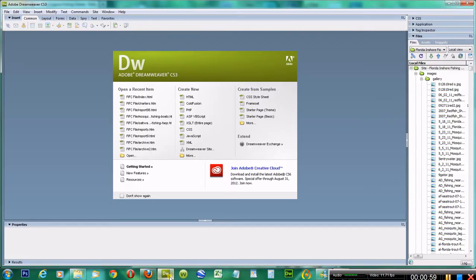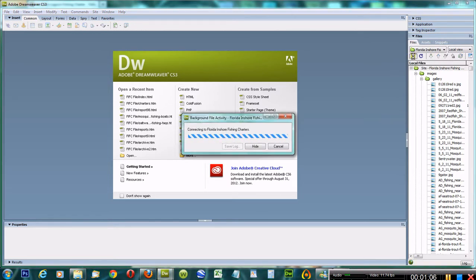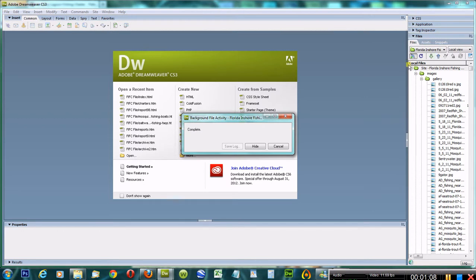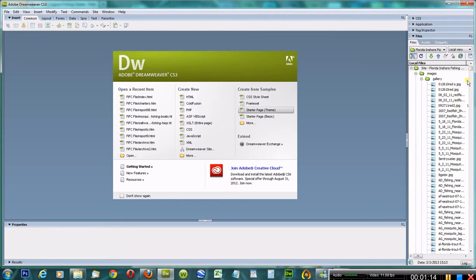We're going to go to Dreamweaver. I'm going to connect to my remote site and we're all connected. I've already uploaded the pictures into my root folder over here. You can see that's the first key.